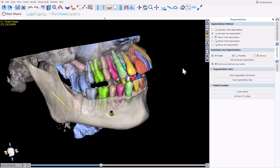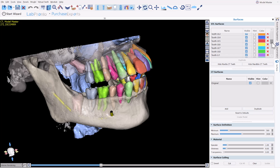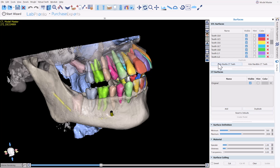If you would like the draw to be merged with the relevant teeth, then uncheck the 'Don't merge teeth and draw models' checkbox. Once the segmentation is completed, in your surfaces panel you will see each tooth and each draw existing as its own surface. You can hide or show the relevant teeth for a particular draw by clicking hide/show CT teeth for that draw.